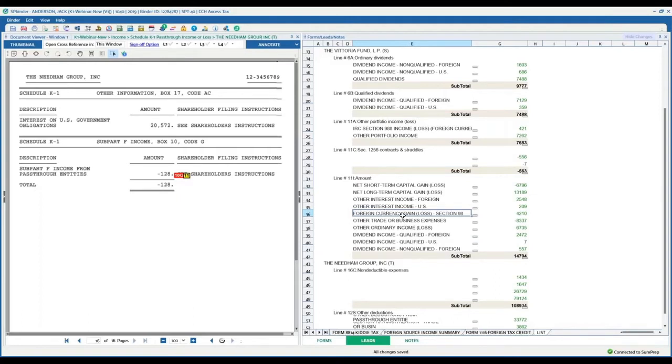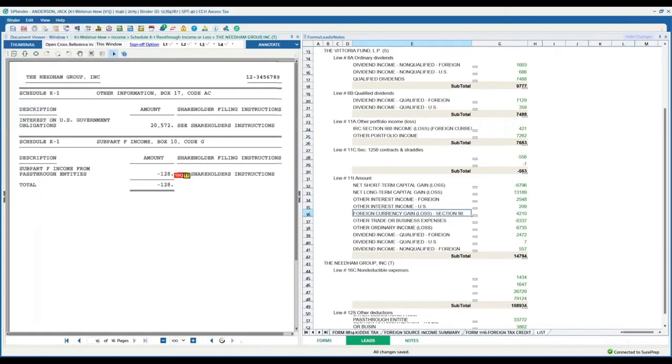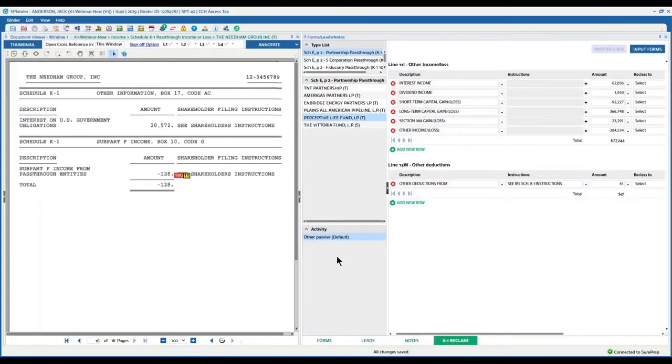So how do we get to that K1 Reclass tab? I don't see it here. Well, it's up here. You can get to it by clicking on an icon here on the main toolbar or you can go to Binder, click on K1 Reclass, and that's going to quickly bring up the K1 Reclass tab.